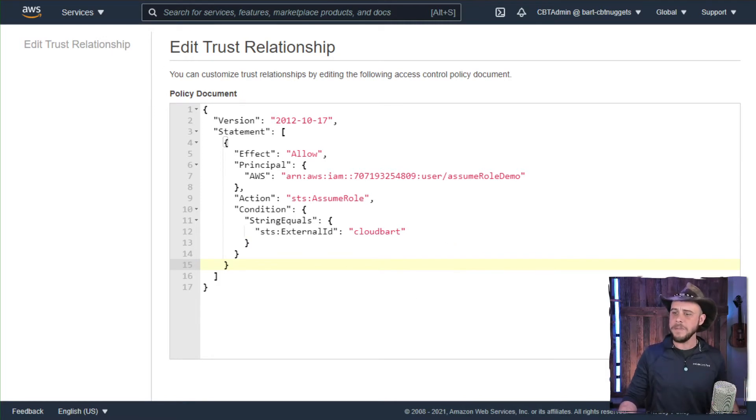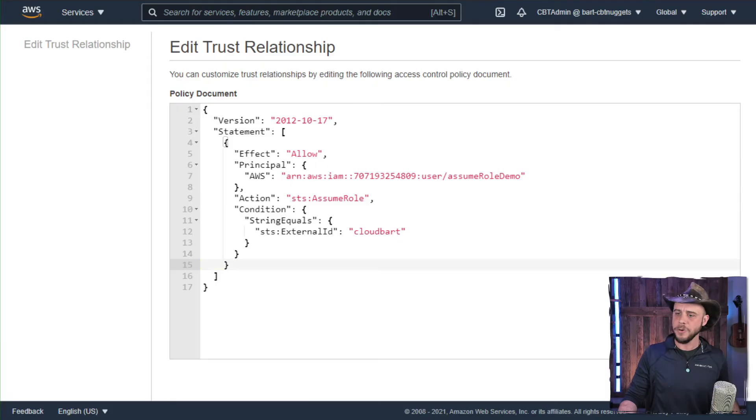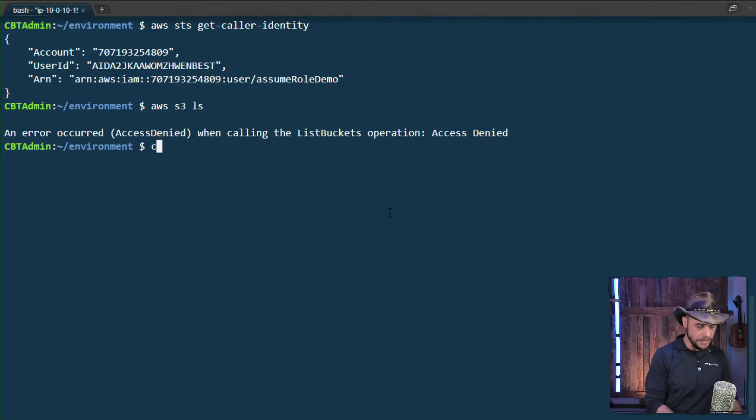Beyond that, if we head back over to the command line, whoops, sorry, before we do that, we want to go back out and grab the ARN value for the role and head on over to the command line here.